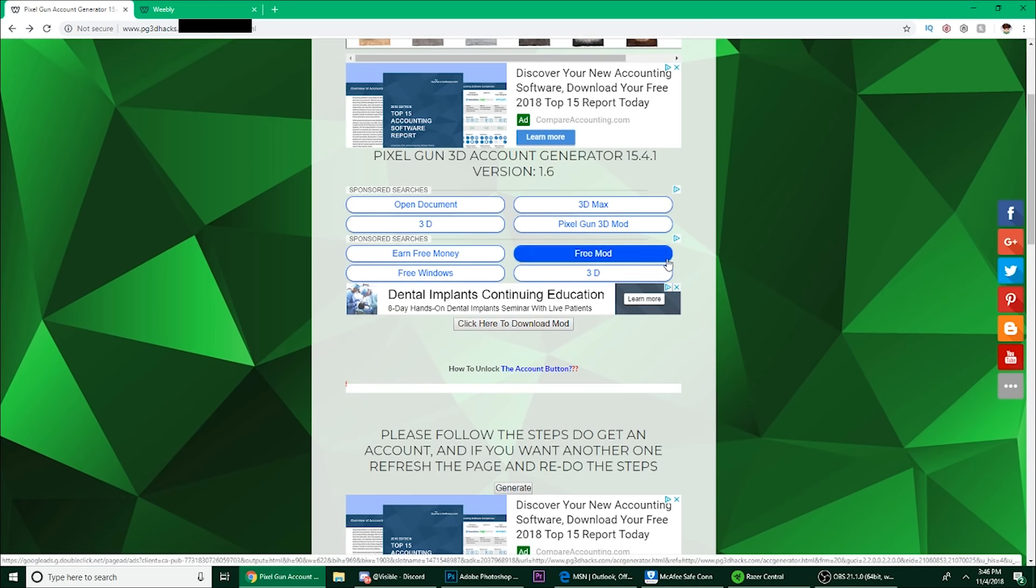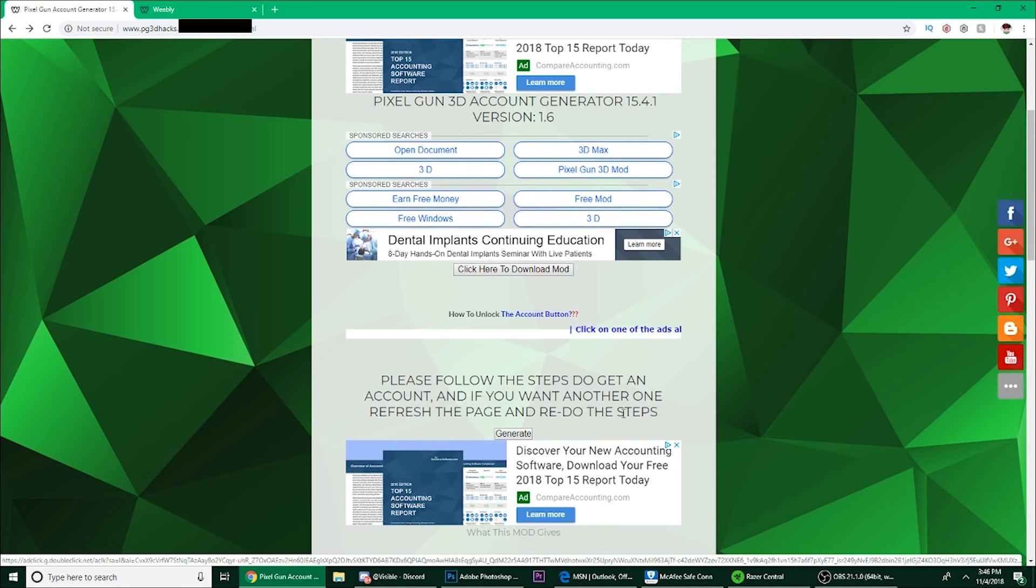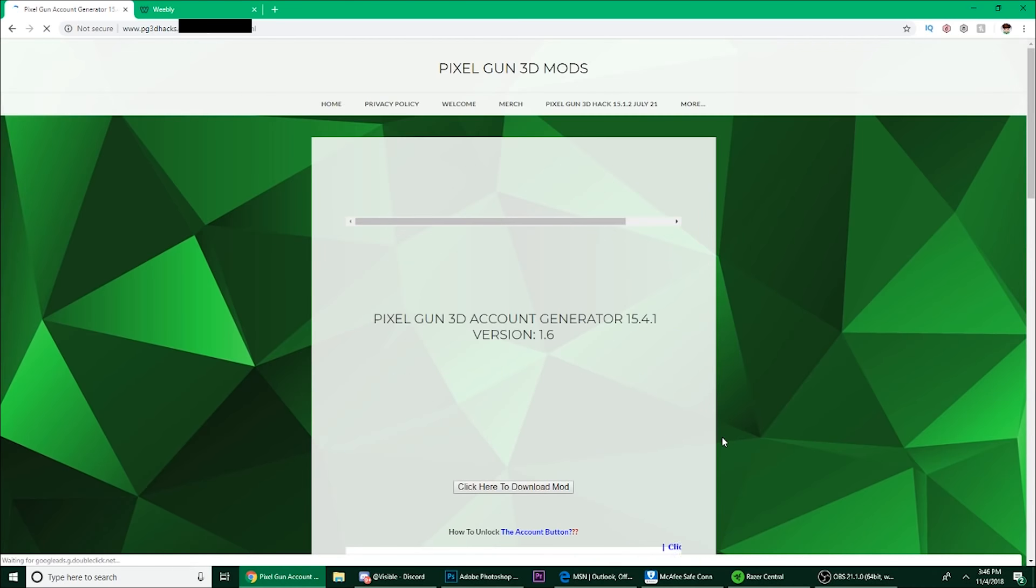If you do that, it would be appreciated. But yeah, let's continue. Click this generate button once you did that, and bam.